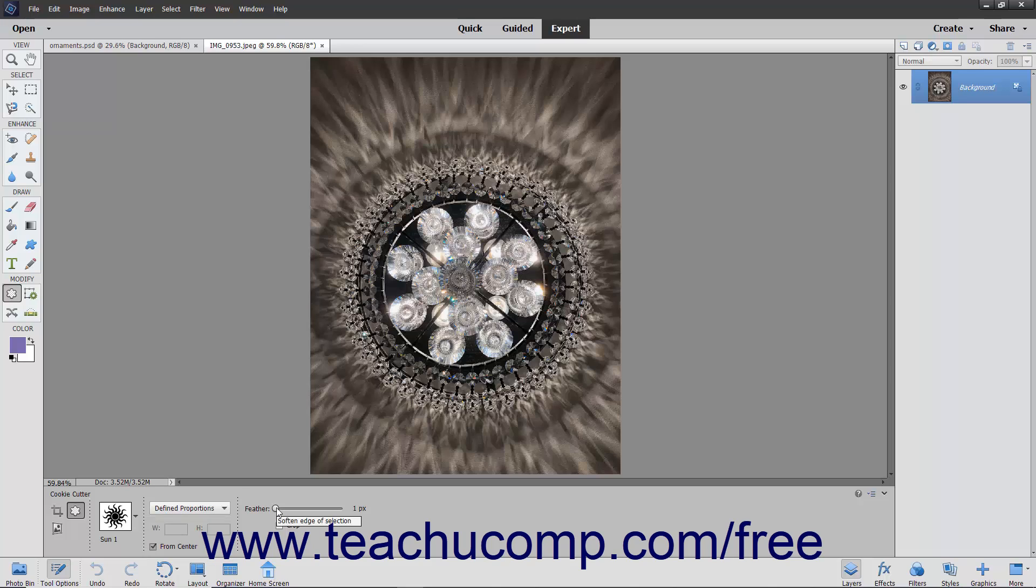You can use the Feather slider to soften the edges of the shape selection. Checking the Crop checkbox will trim the image to the bounding box that contains the created shape.